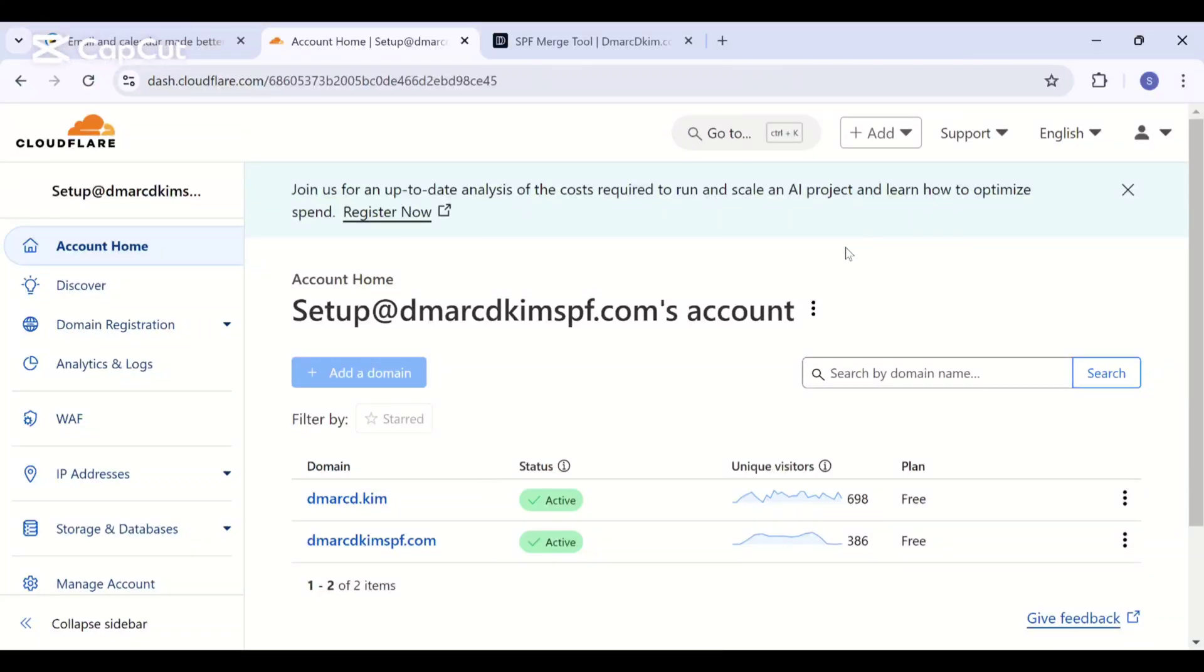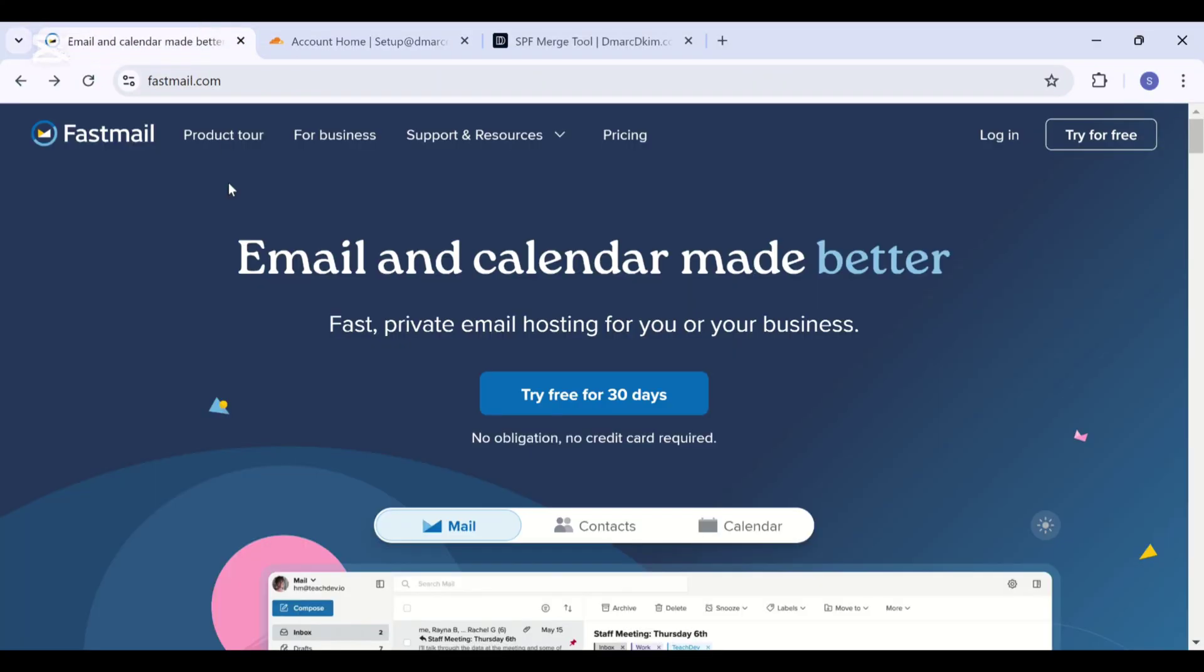Hello everyone, welcome back to DMARC DKIM. This video will guide you on how you can set up your custom domain for sending emails from Fastmail, and you will see how you can set up the SPF, DKIM, DMARC, and MX records.